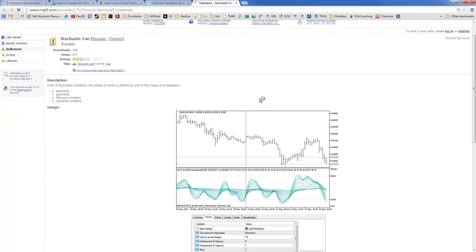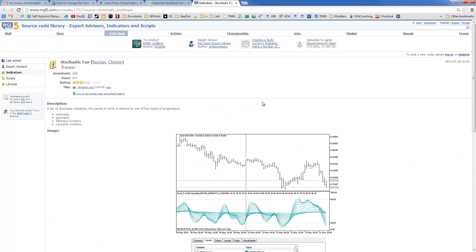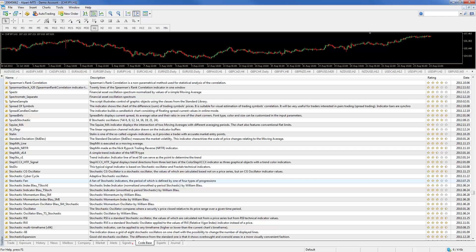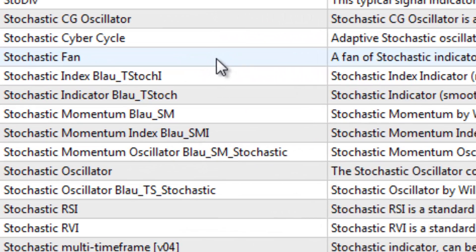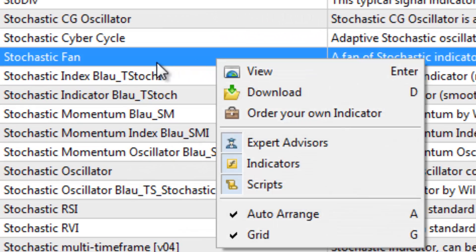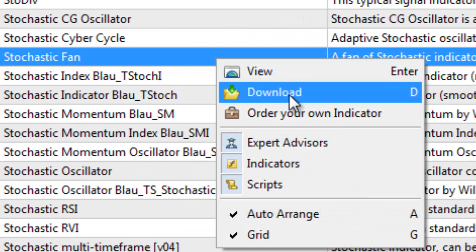Double click to make sure that's the indicator we want. Yes, that's the one, created by Sergei. I'm going to go back to MetaTrader 5 platform, right click on the indicator we want to download and download.